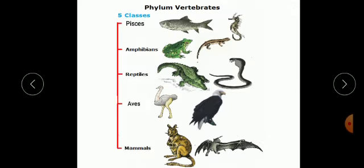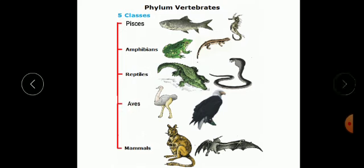Vertebrates are further divided into five classes: Pisces, Amphibians, Reptiles, Aves, and Mammals.